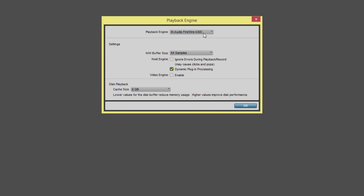So here the actual Playback Engine heading shows which interface you are using, and the dropdown will show you what interfaces you have available.